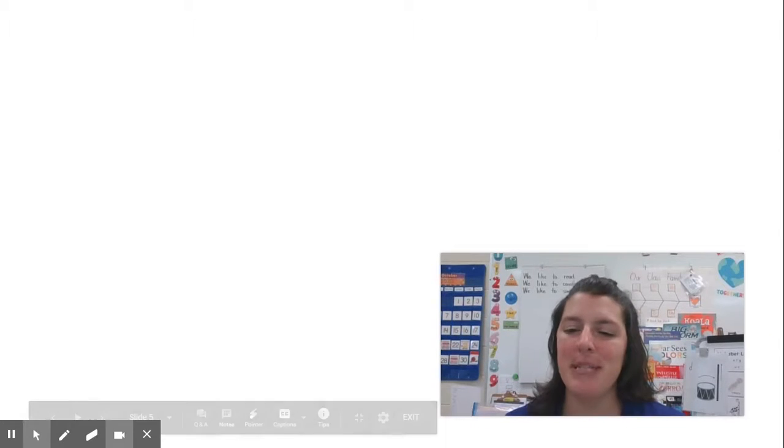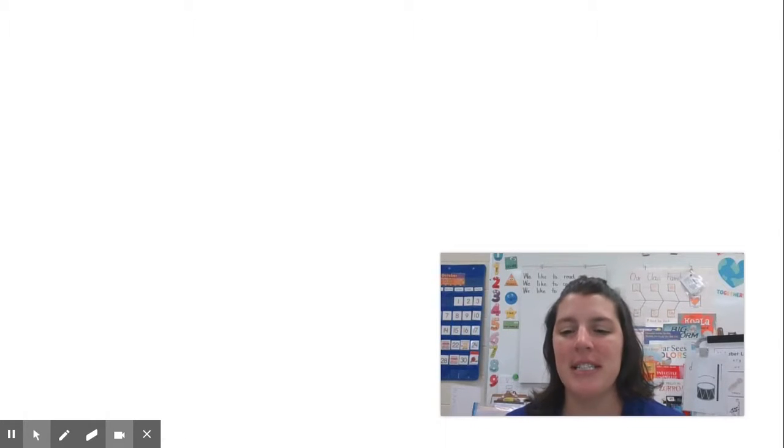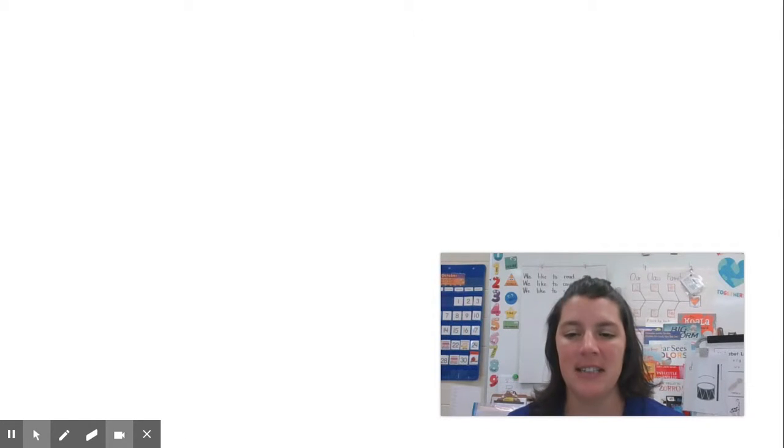Hi super readers, it's Mrs. McCarver and it's time for today's reading lesson.